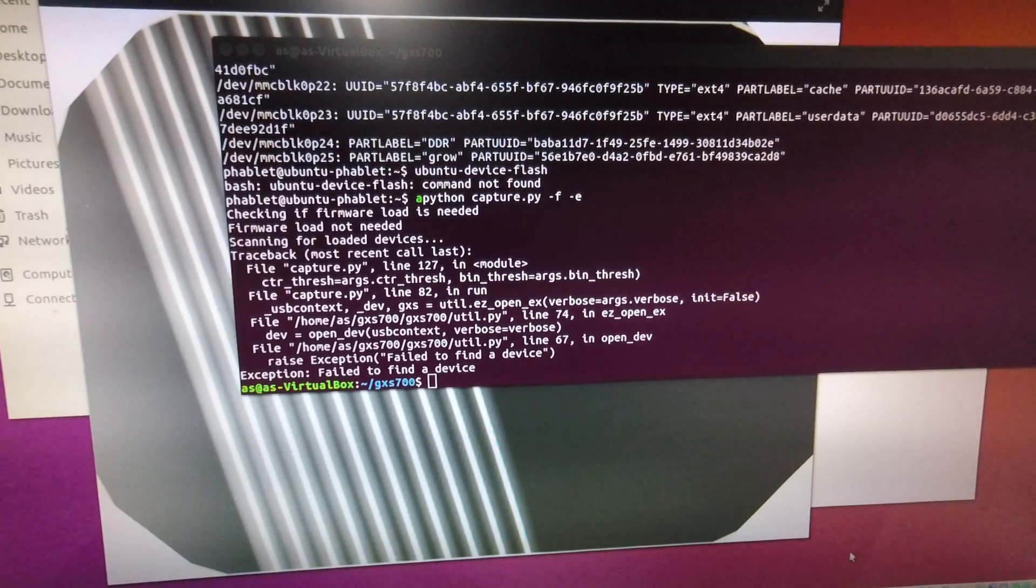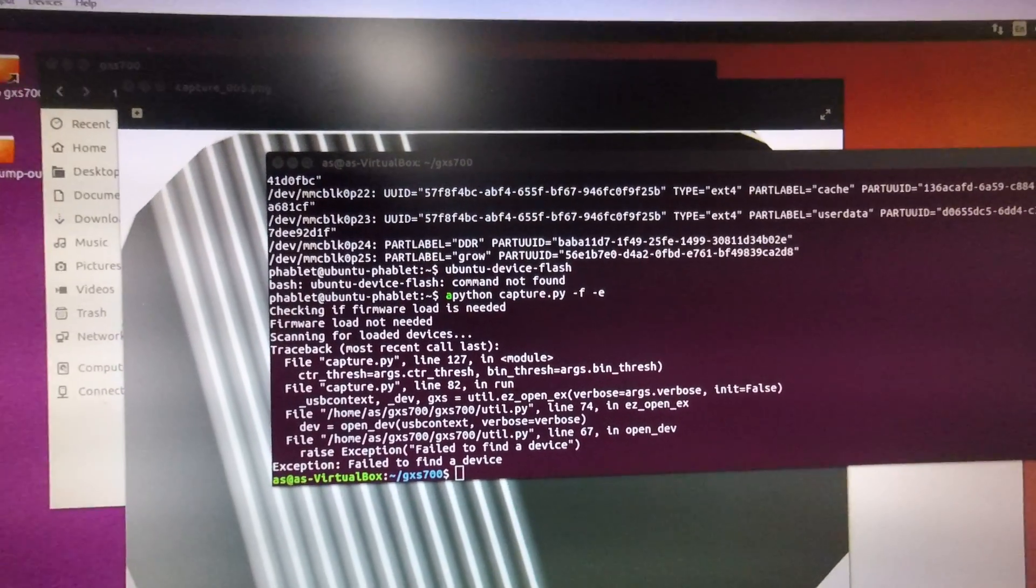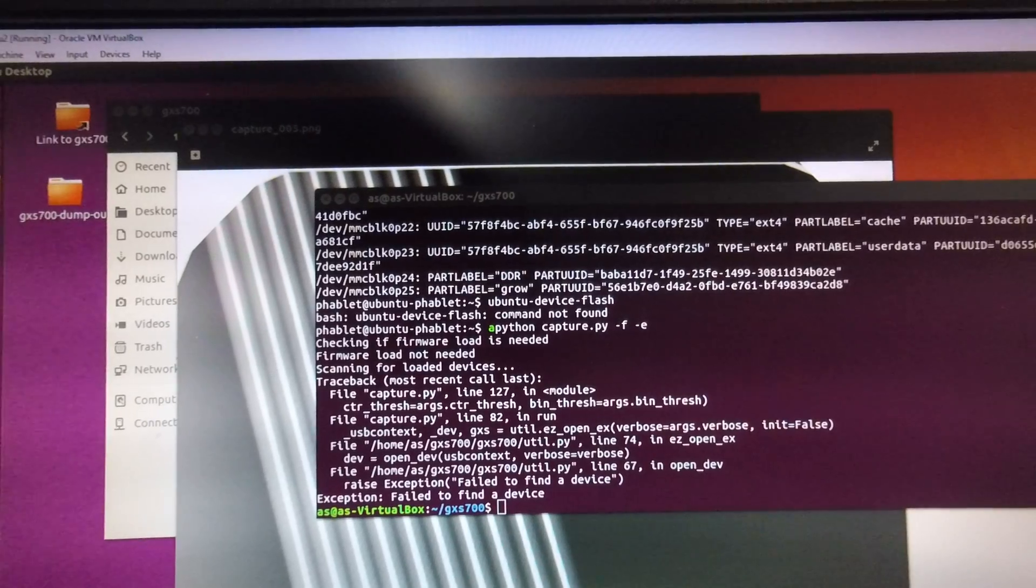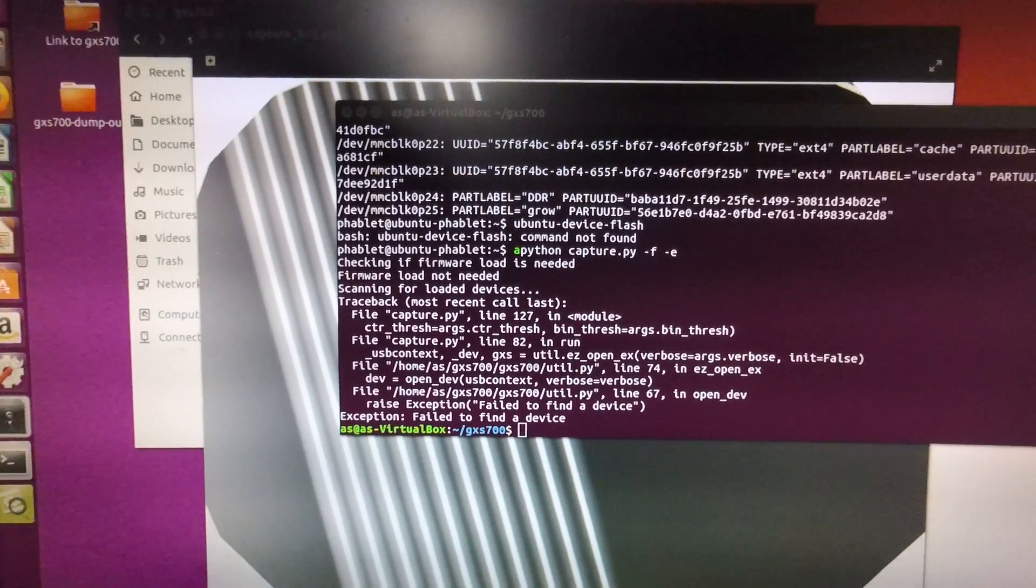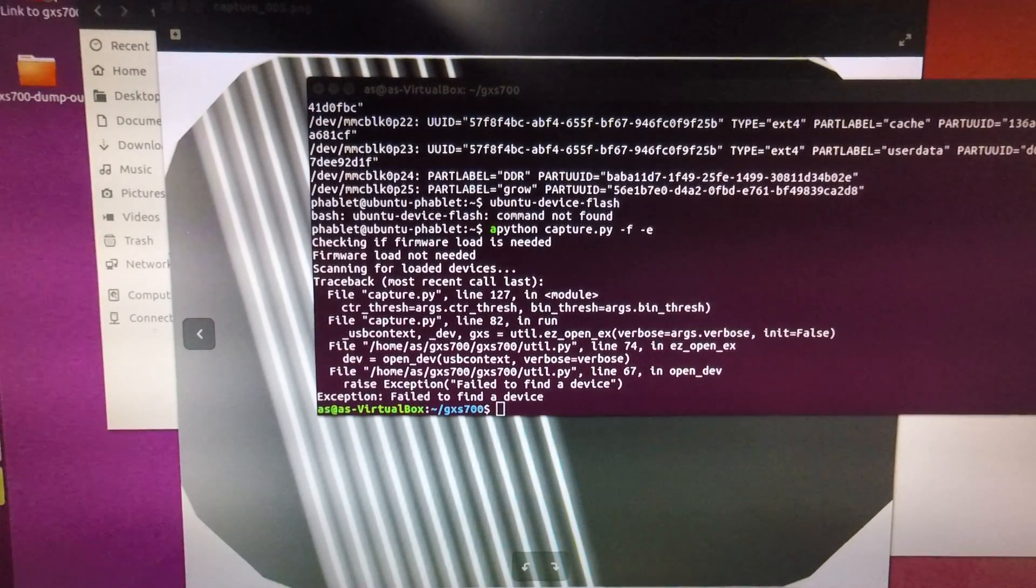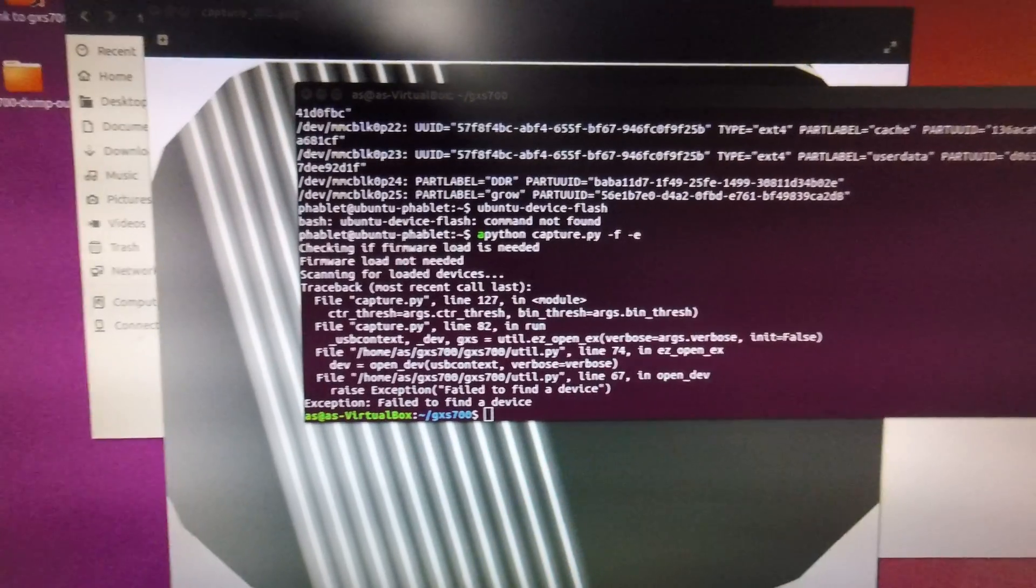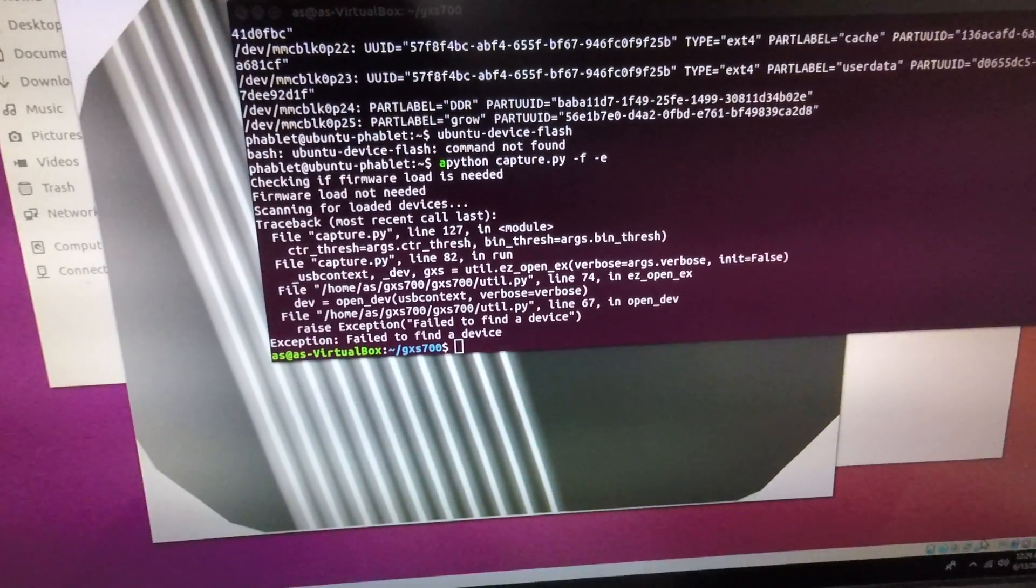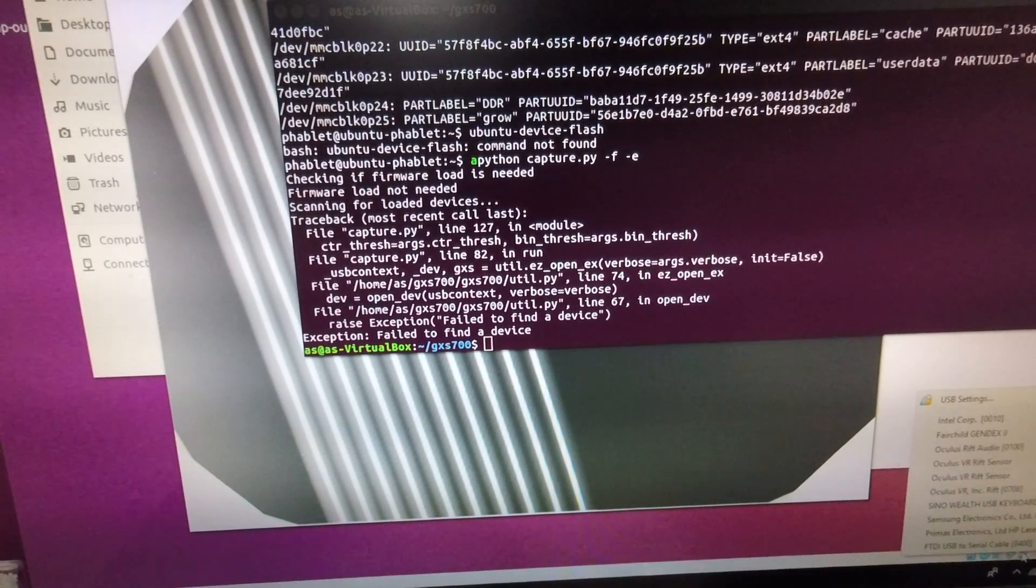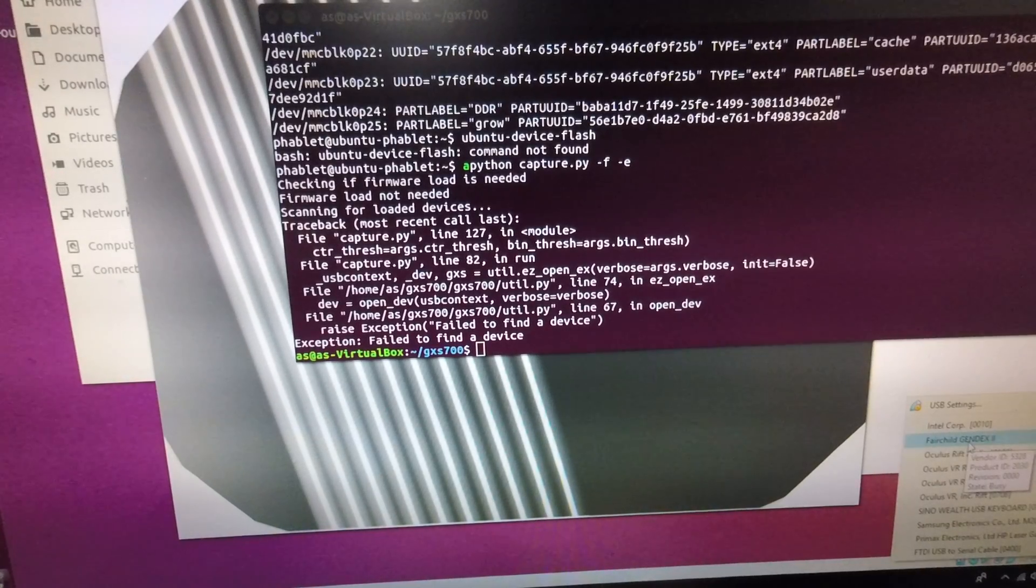Now what I have here is a virtual machine running Ubuntu 16 version 16 and it's running on Oracle VM VirtualBox. So down in the corner of the screen there is a USB plug. If you right click that you can click on Fairchild Gendex 2.